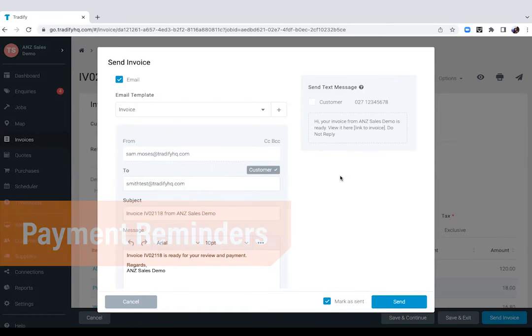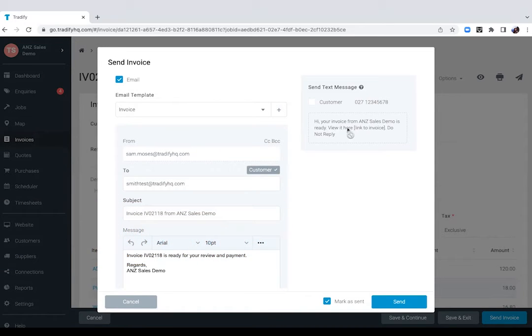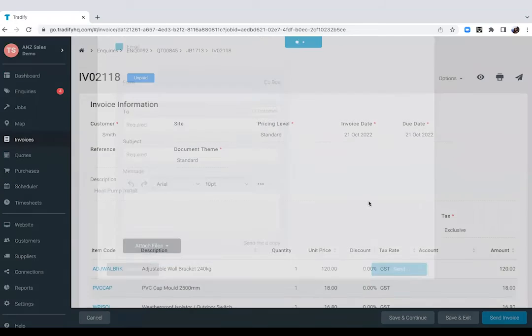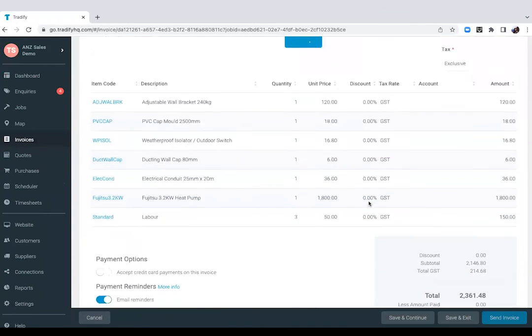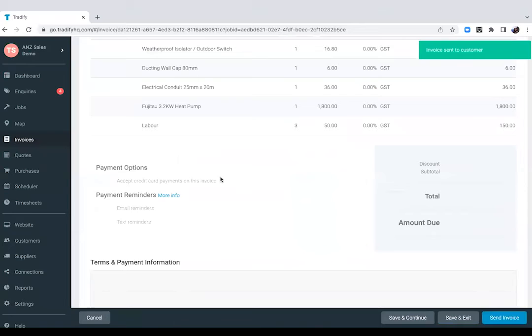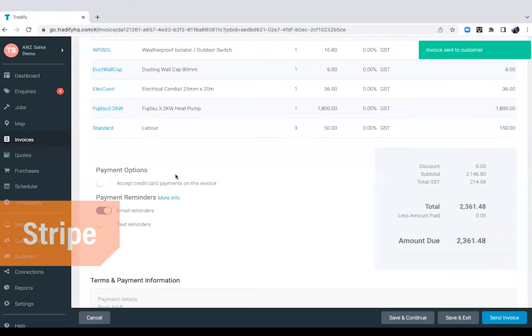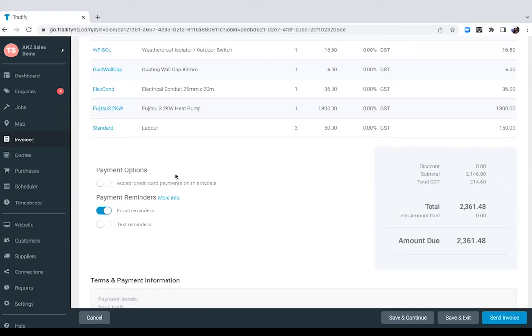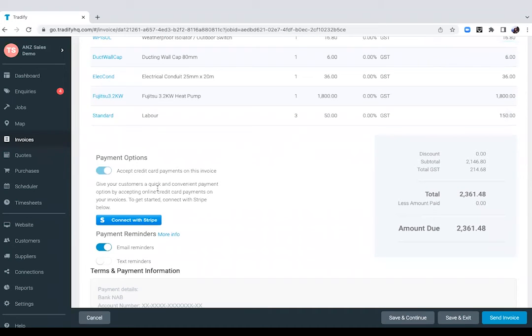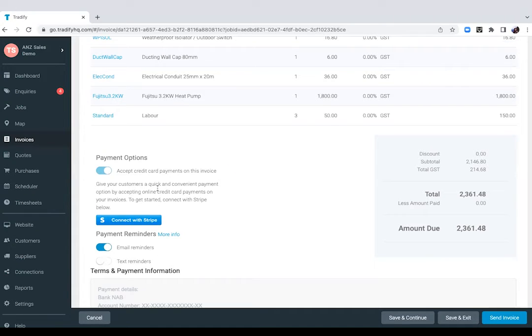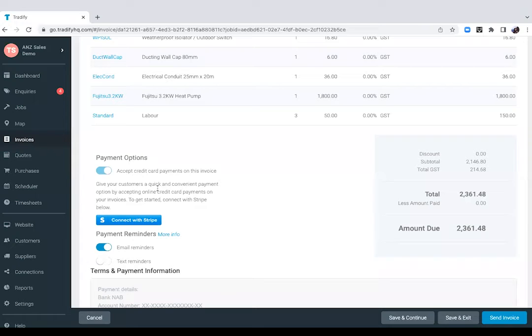It can again either be via email or via text message. So once we send that through, we also have an integration with Stripe. So if you would like your clients to make payments online, all you will need to do is create a free Stripe account and allow credit card payments. So we can integrate their Stripe account with Tradeify. How that works is that when you send out these invoices to your client, they will see a pay now button in the invoice. They click on that it will take them to a secured payment portal and it makes it convenient for both you and your client to make and receive payments for the jobs that you've done.